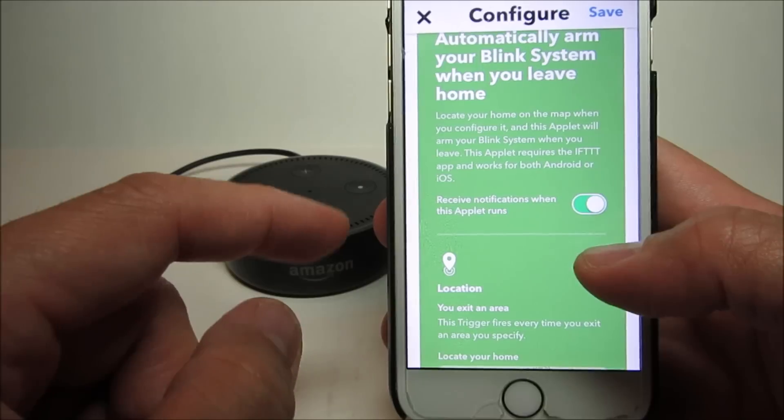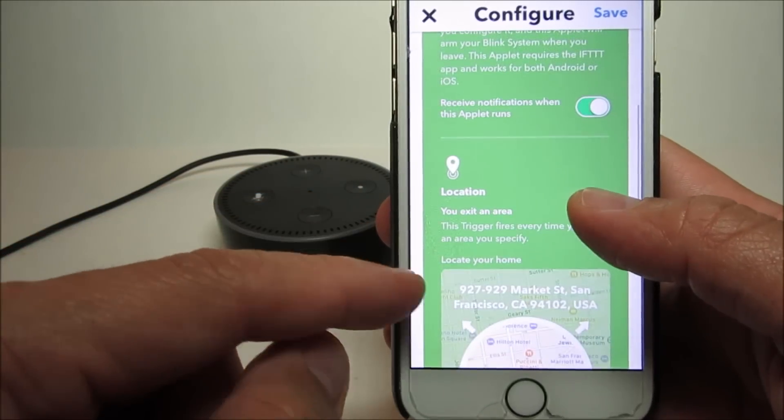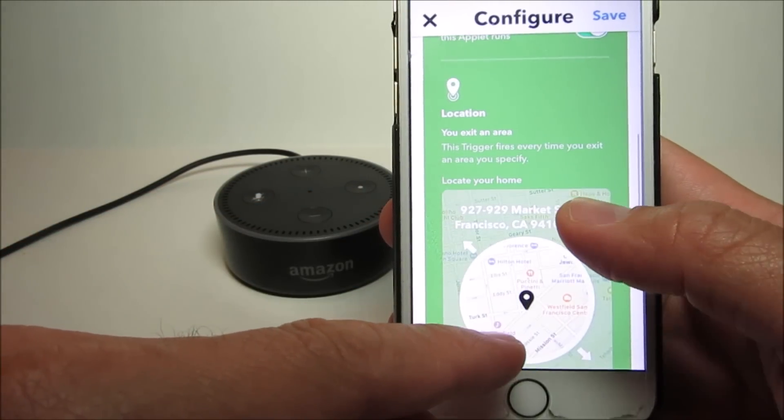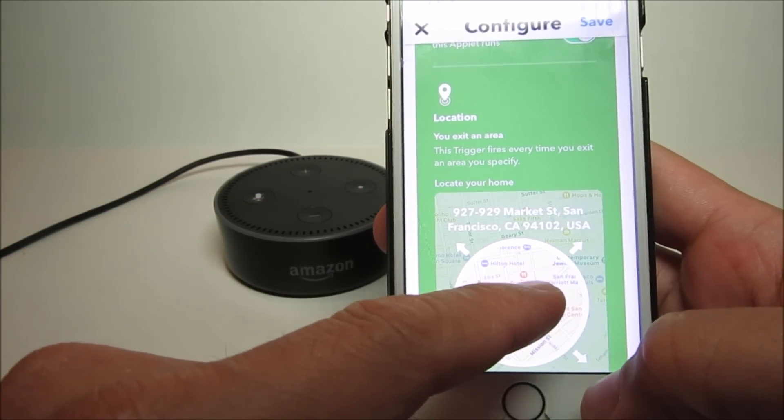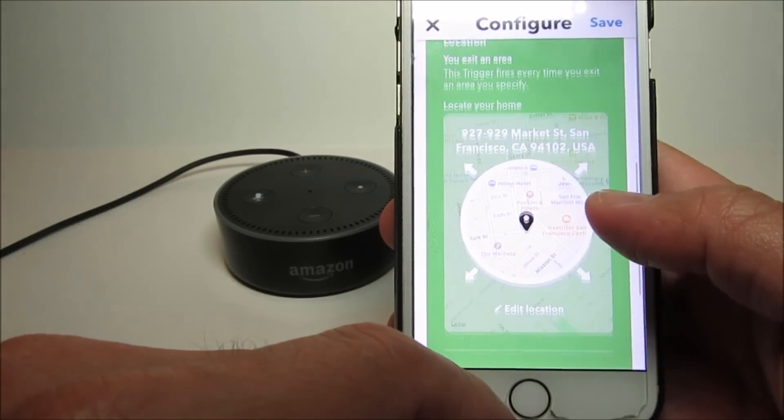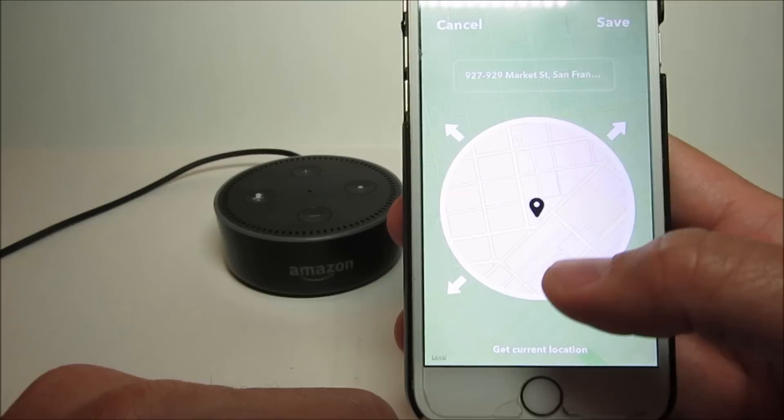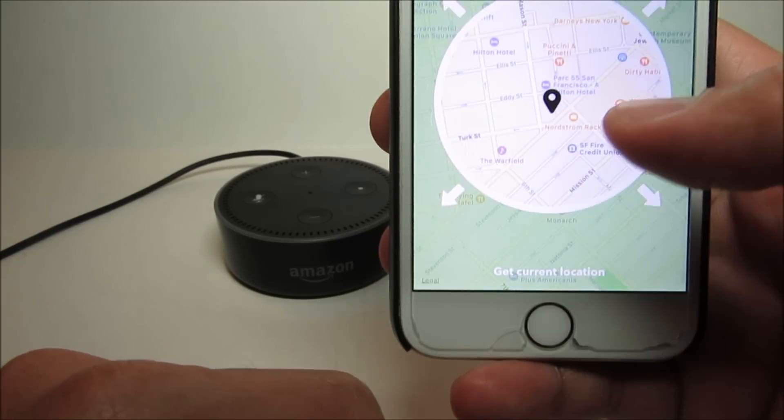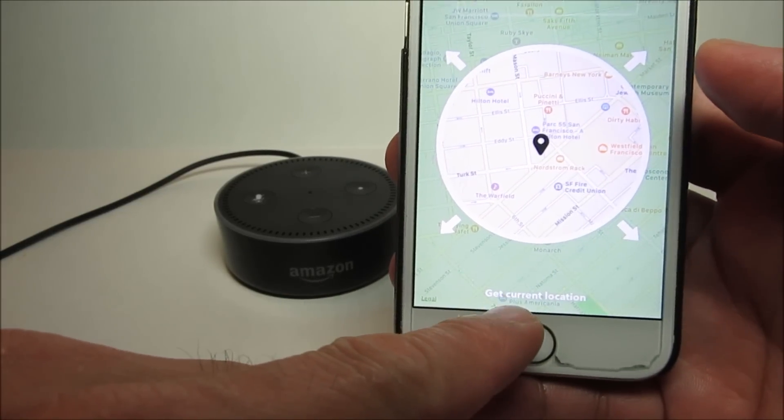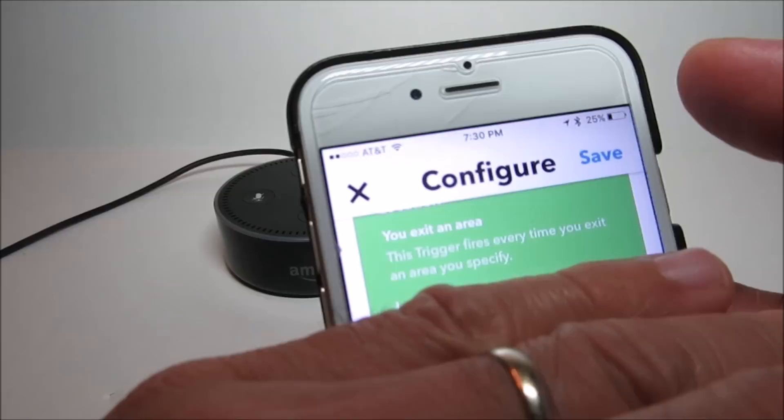Now you're going to locate your home on the map, which defaults to California, so you have to edit it. You edit the location and click on 'get current location' on the bottom, and click save.